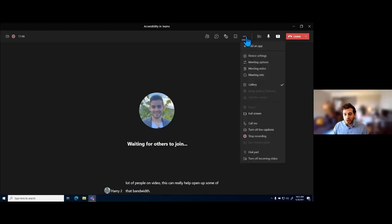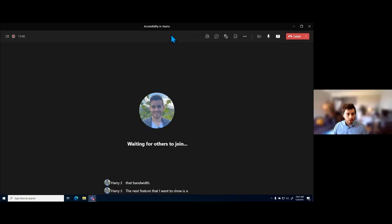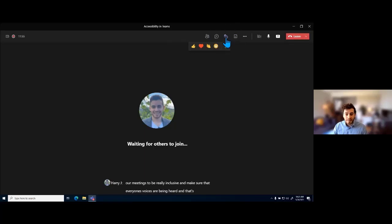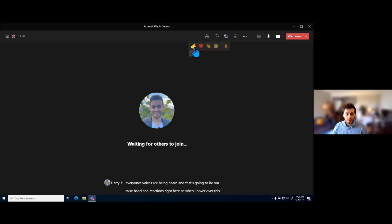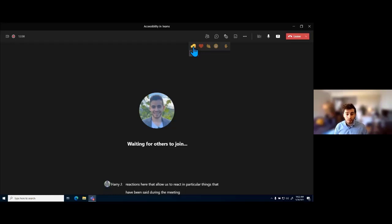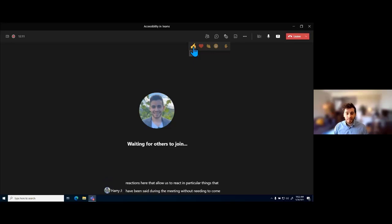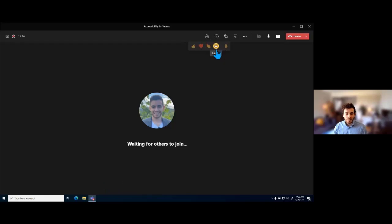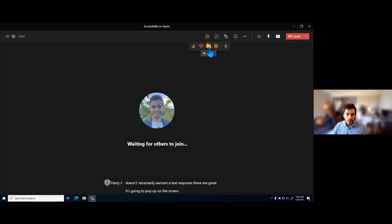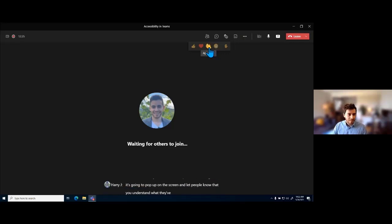The next feature I want to show allows our meetings to be really inclusive and make sure everyone's voices are heard — that's going to be raise hand and reactions. We've got four reactions that allow us to react to things said during the meeting without needing to come off mute or type anything in the chat: thumbs up, a heart, round of applause, or laugh. If something doesn't necessarily warrant a text response, these are great — they pop up on screen and let people know you understand or are excited about what's been said.